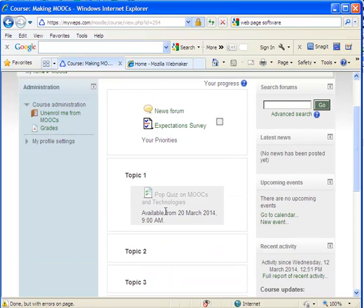The only topic there right now is a pop quiz on MOOCs, and we will take that quiz on the first day of the course.